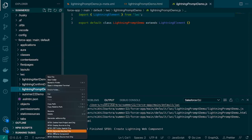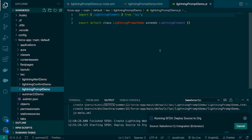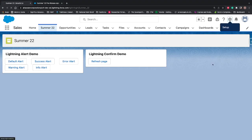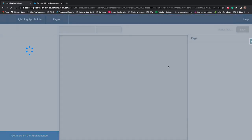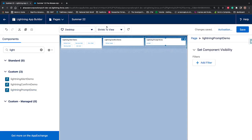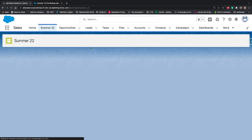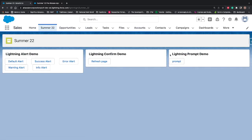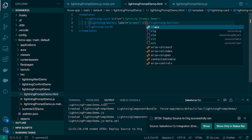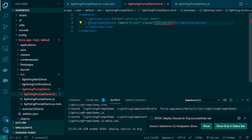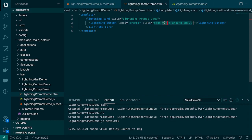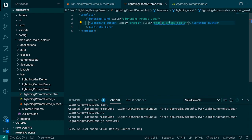Make sure the component is on the correct Lightning page. I'm on my Summer '22 Lightning page. I'll go to the gear icon, click 'Edit Page', search for 'Lightning Prompt Demo', place it in the third column, hit Save, and come back. The button is placed perfectly. I just want this button not to touch the border, so we'll place one class on the button: 'slds-var-m-around_small'.